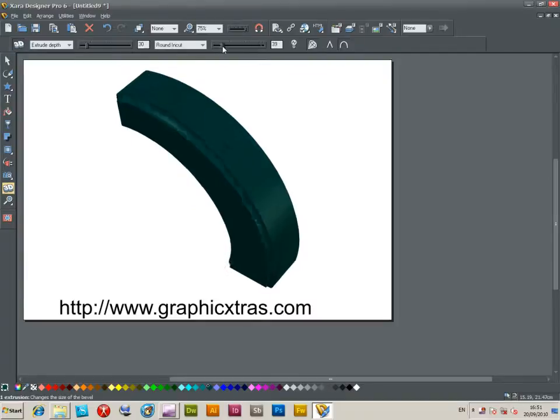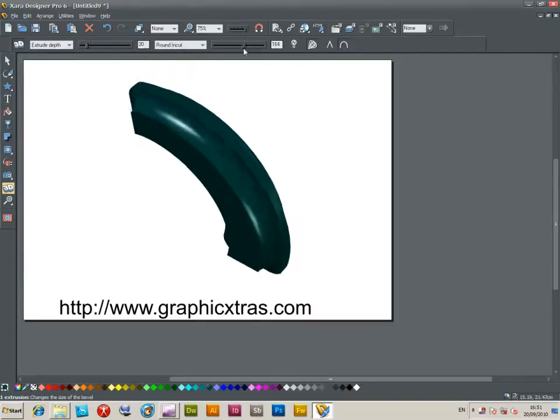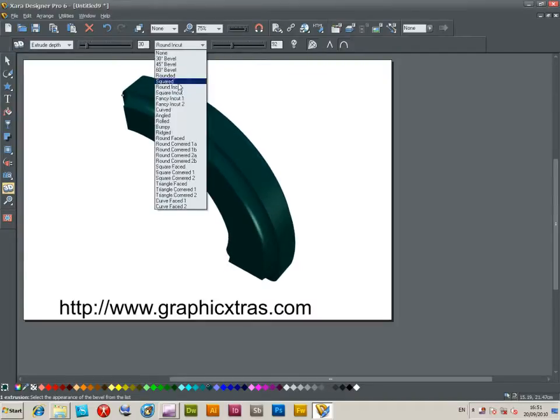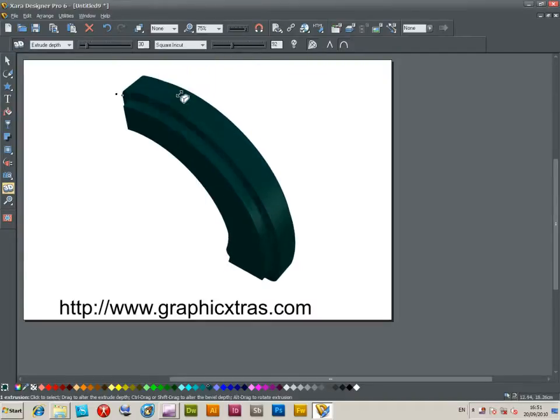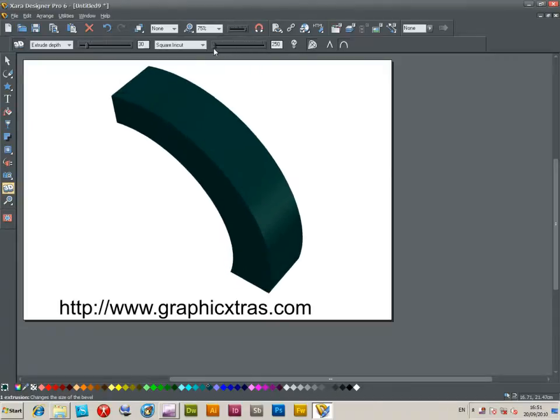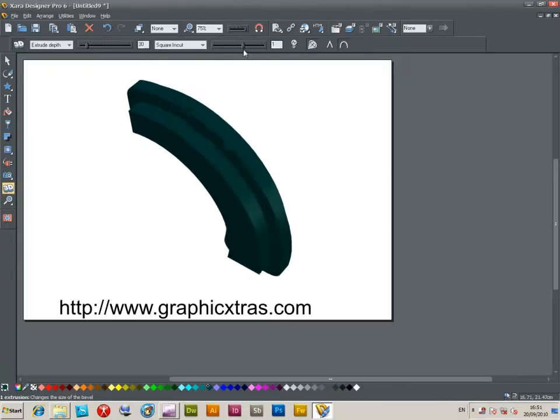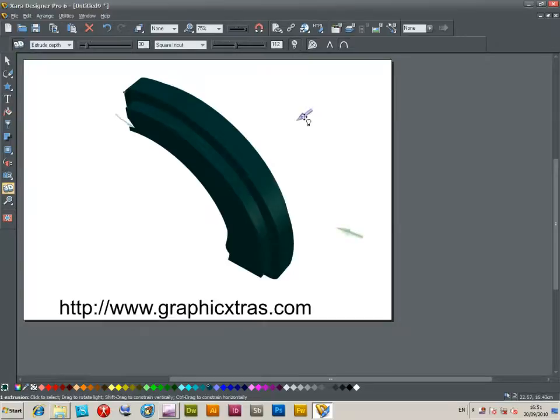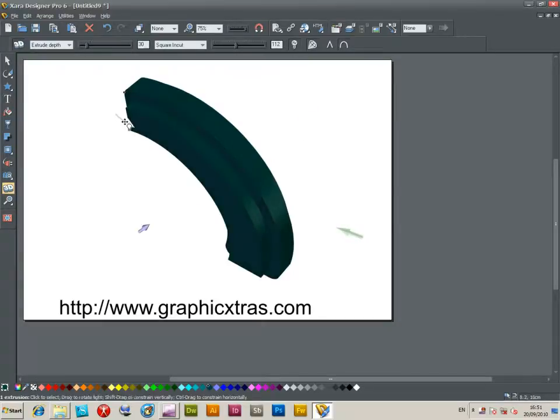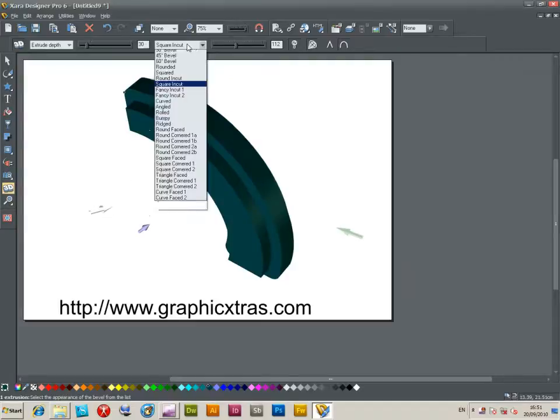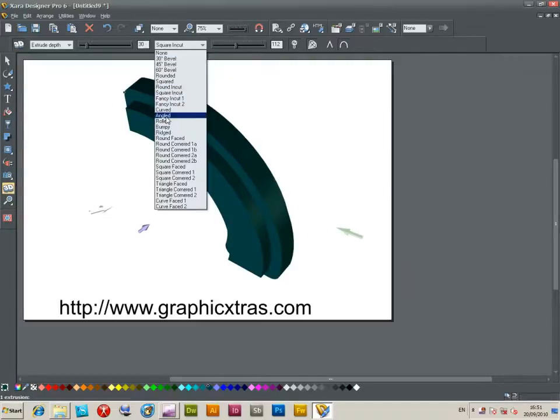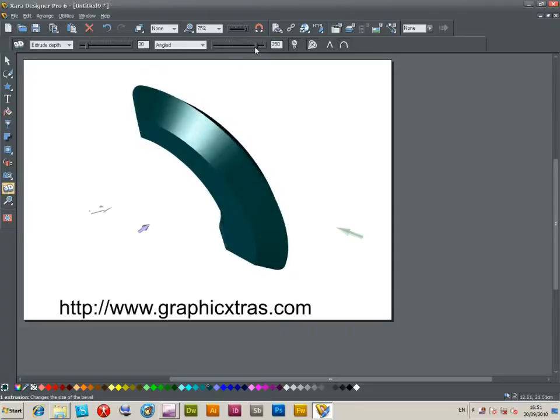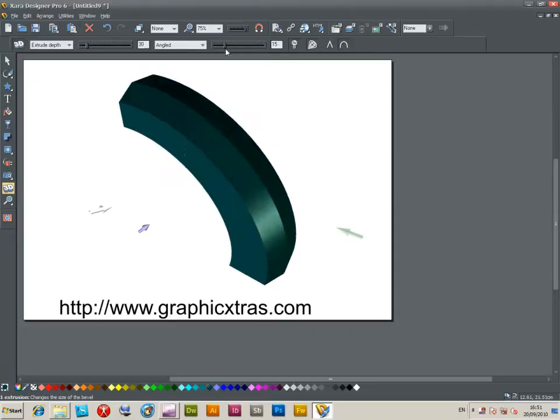There's quite a selection of different types of bevel in Xara. Xara is from Xara Group Limited, so it's a wonderful vector and raster program. It's got many thousands of features and is a really fast, useful tool.